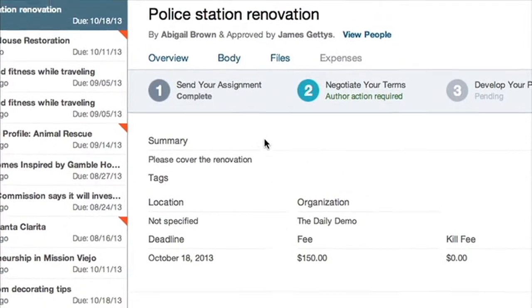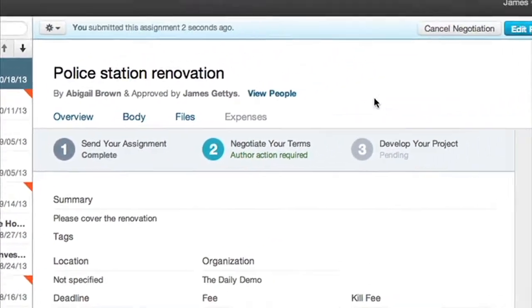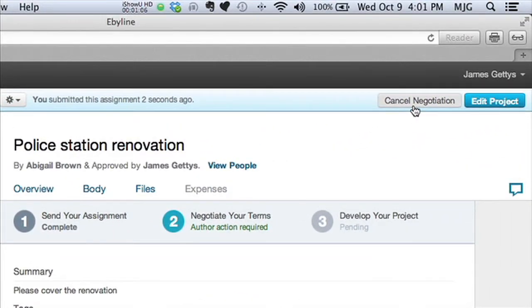At this point, you may cancel negotiation, or if you'd like to make changes, simply click Edit Project.